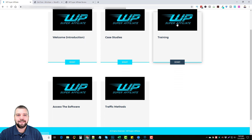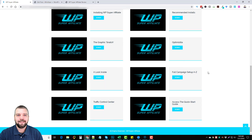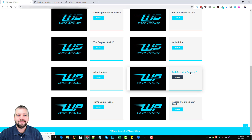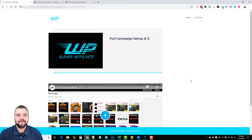The training series goes over installing the plugin on WordPress and covers some other interesting things I found very useful that I'm definitely going to be using. The most important video on here is the full campaign setup A to Z, which gives you a complete walkthrough of using this WordPress plugin. It's 14 minutes long and shows you absolutely everything, so even if you've never done anything like this before, he goes through the complete campaign setup himself.